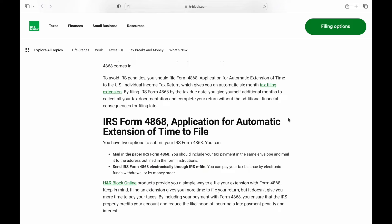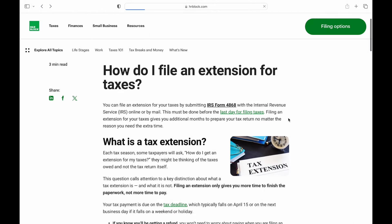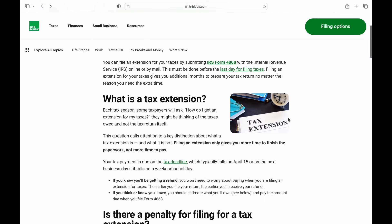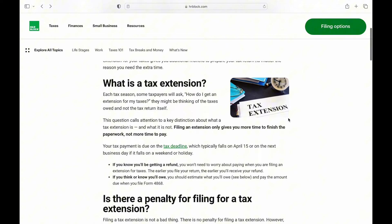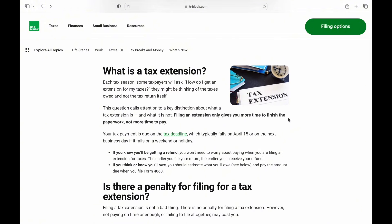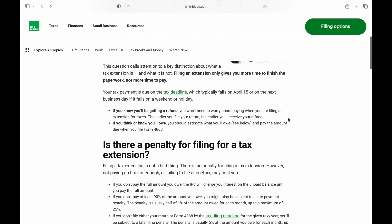Familiarize yourself with Form 4868. Review the instructions for completing the 4868 form, including the information required and deadlines for submission.